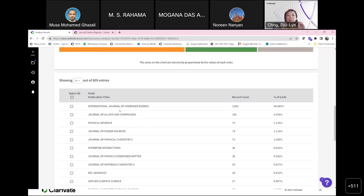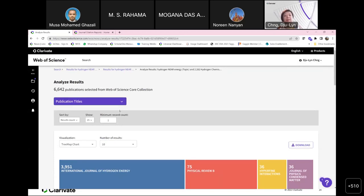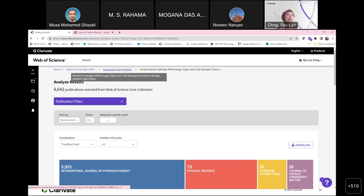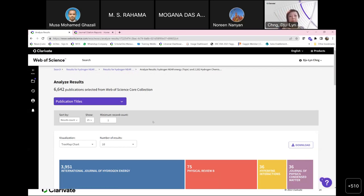This is a more specific way to identify journals in Web of Science for your specific topic. Using Analyze Results, I can find the publication titles — for hydrogen energy storage research, we have International Journal of Hydrogen Energy, Journal of Alloys and Compounds, Physical Reviews, Journal of Power Sources, and so on. The NEAR connector means that hydrogen and energy must appear within five words of each other, allowing for variations like 'hydrogen solar energy.'